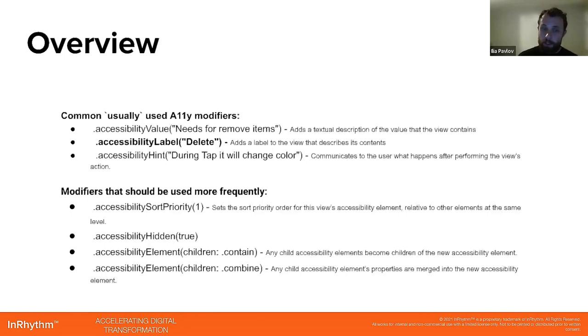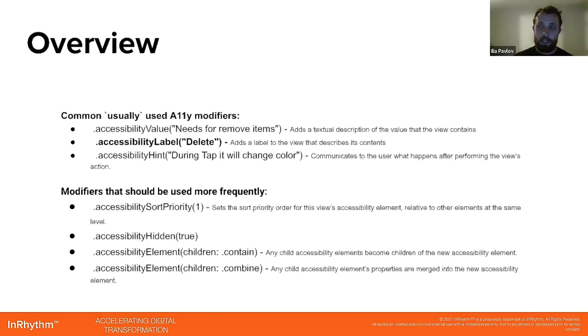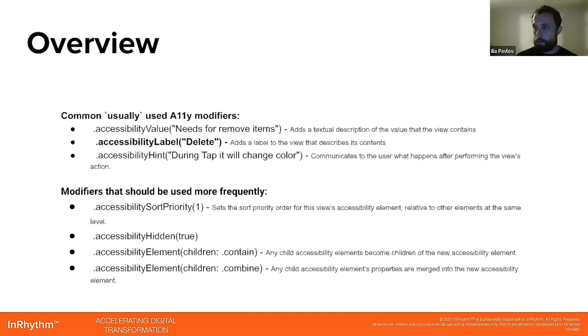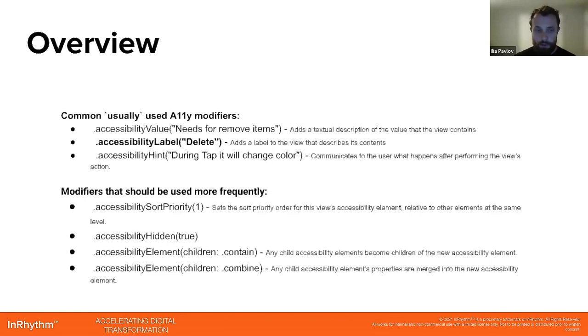Modifiers that should be used more frequently but are not: accessibility sort priority, where you can set which priority should be first and next for voiceover. We also will see all of them in the demo shortly. Accessibility hidden, so we can say that some elements should not be reachable by voiceover.